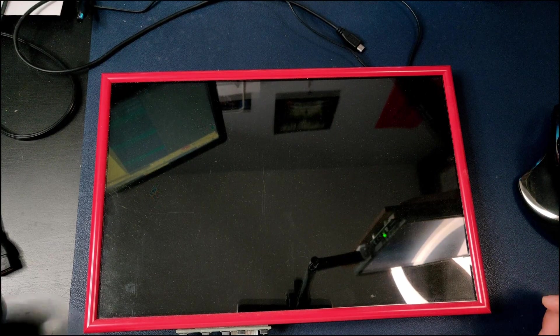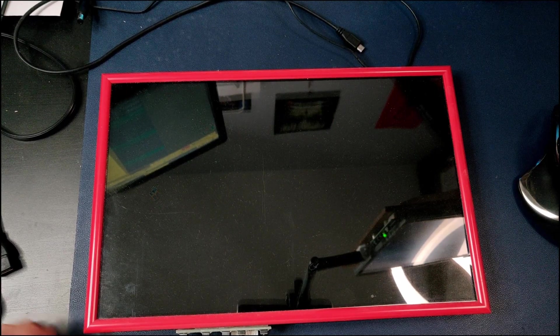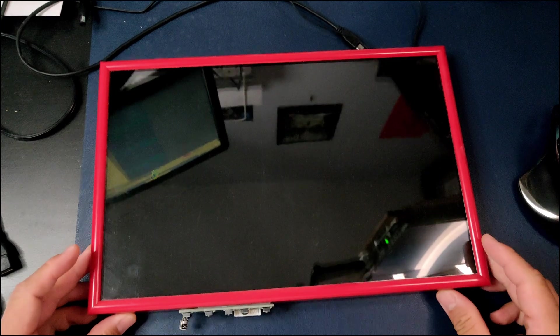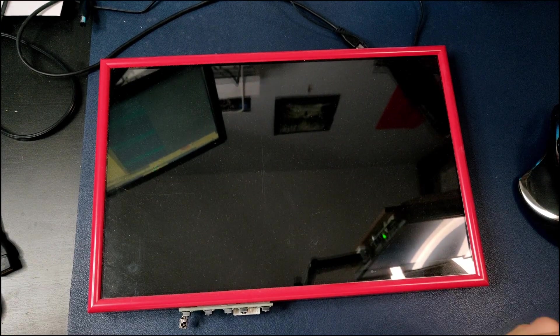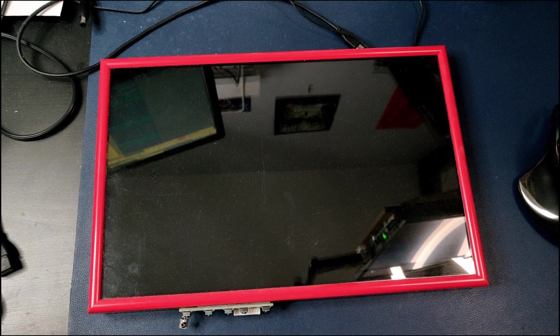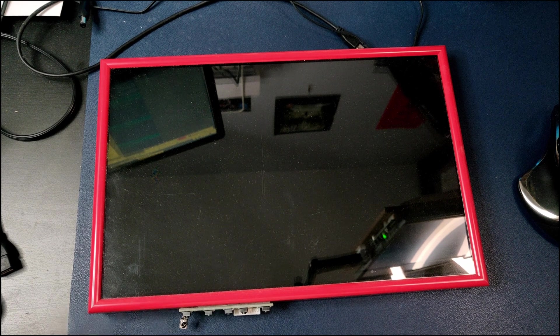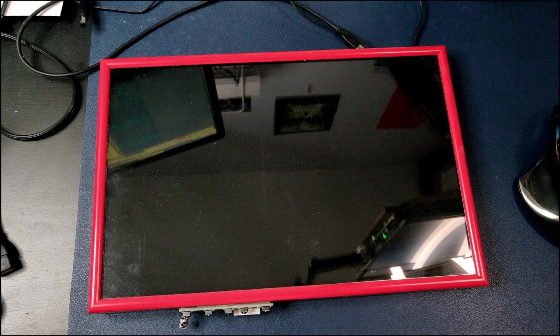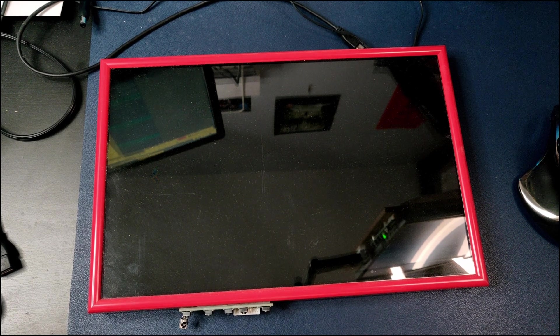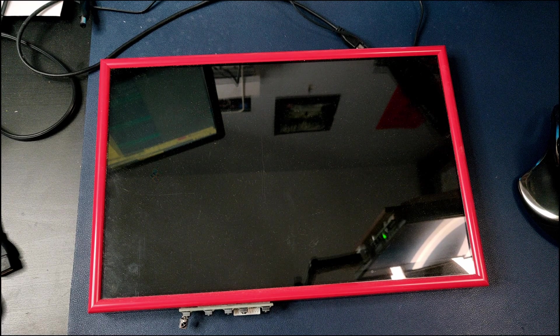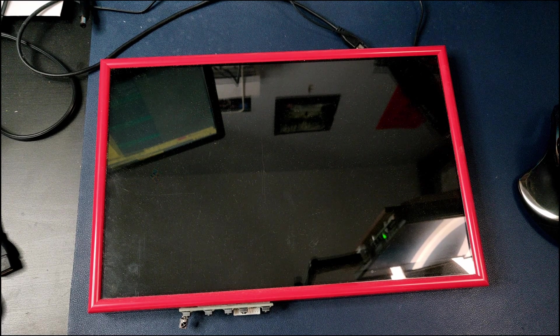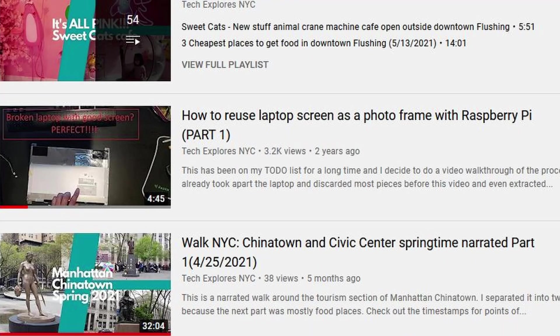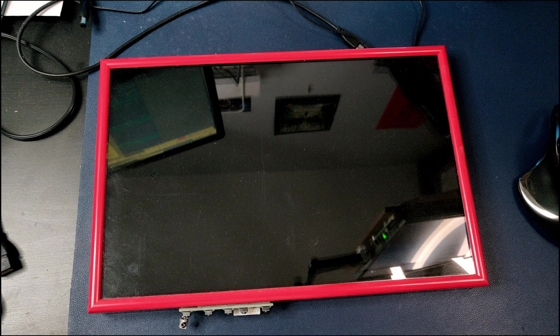Hey good evening everybody, so tonight I'm gonna show you this picture frame right here. The reason for this video is that one and a half years ago I made this video called how to reuse a laptop screen with Raspberry Pi as a picture frame, and I put part one in the video.